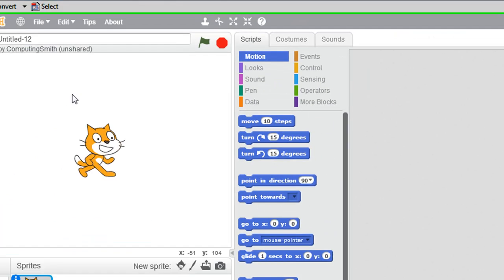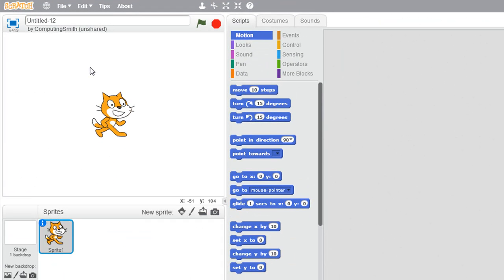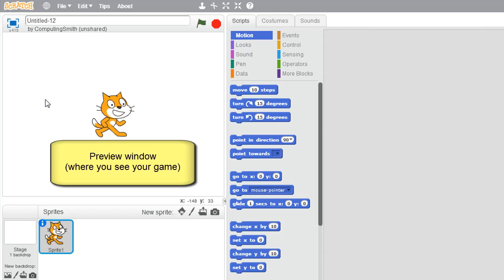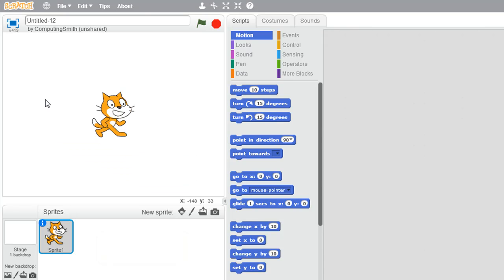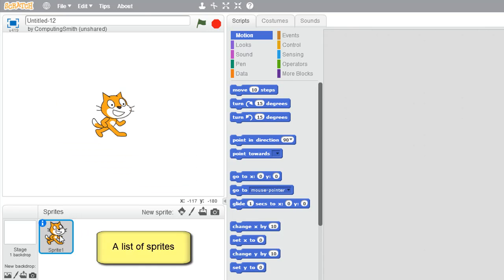This is the new online version. What we've got here on the left is a preview window — this is basically where your animation and game is actually created and played. Underneath it is a list of all the sprites.